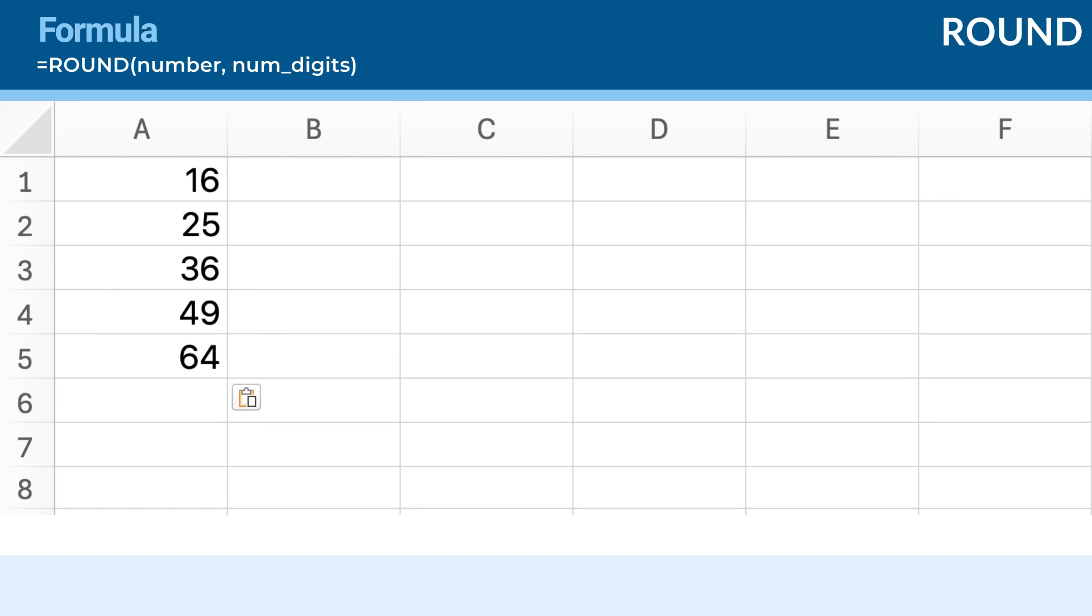To calculate the side length of each square, we use the square root function. In cell B1, enter the formula displayed at the bottom of the screen.